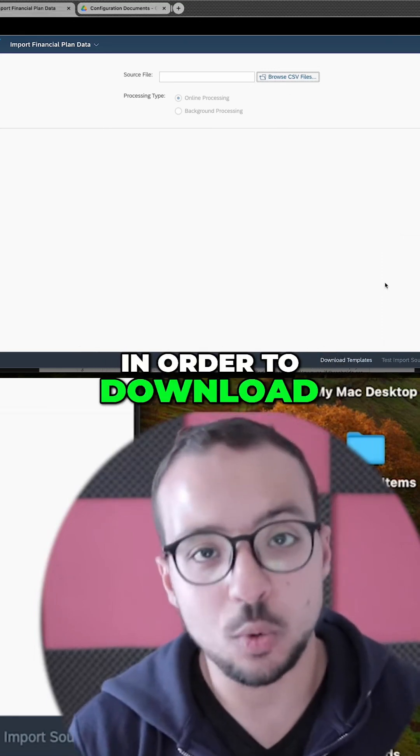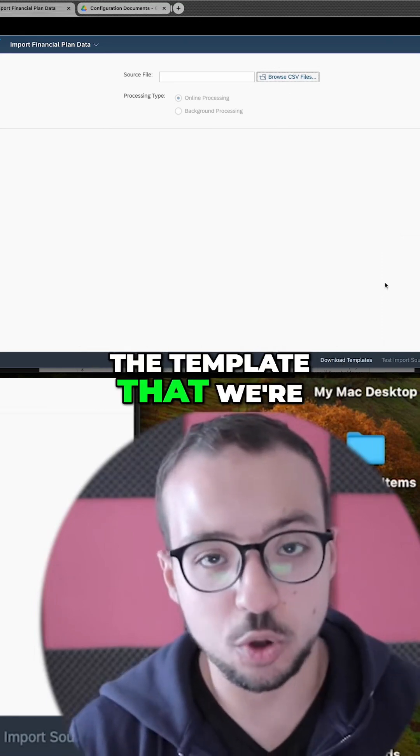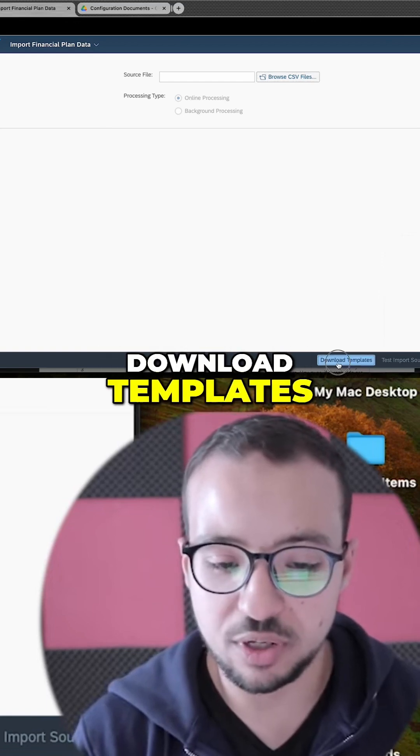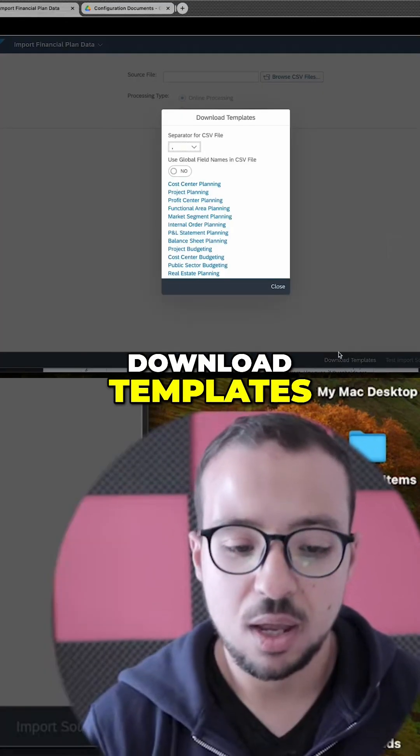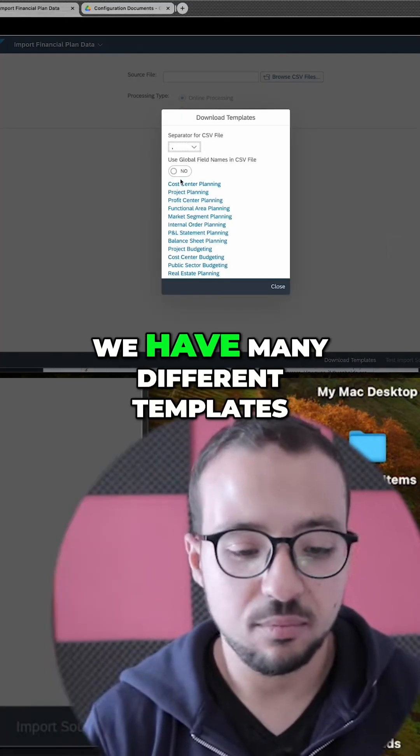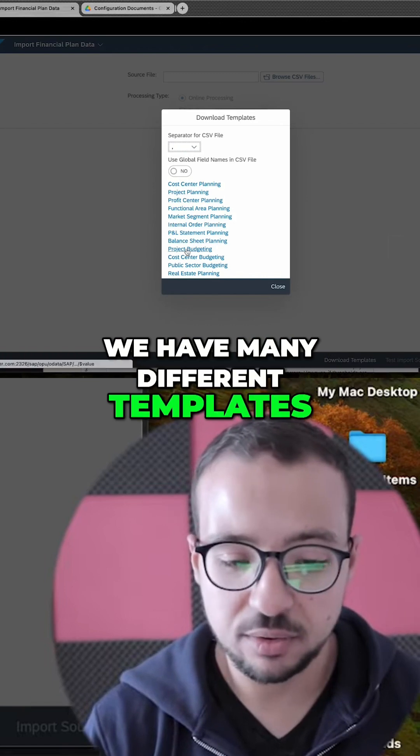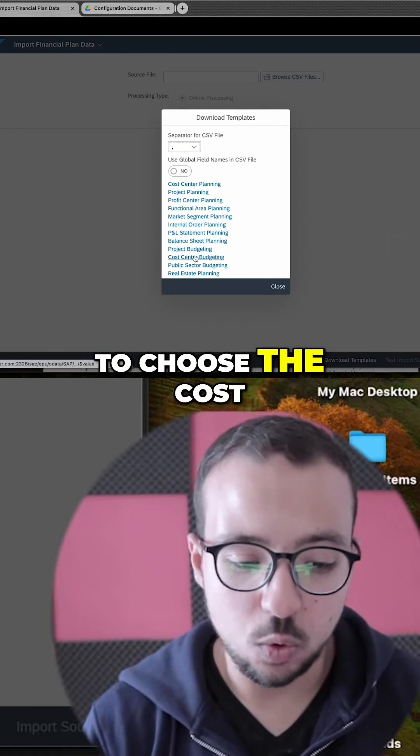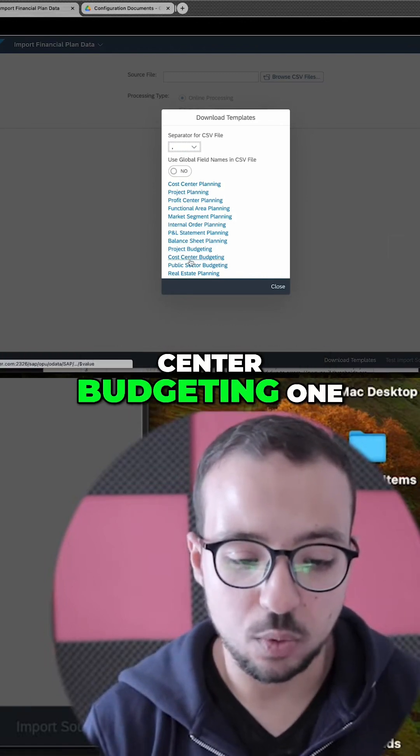First, in order to download the template that we are going to use, you can click here download templates. As you see, we have many different templates, so I'm just going to choose the cost center budgeting one.